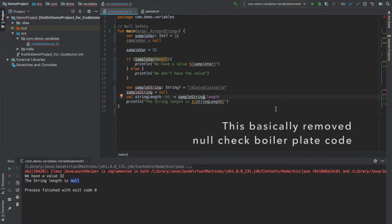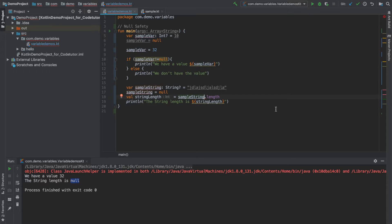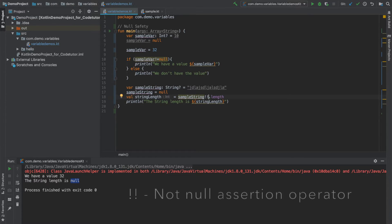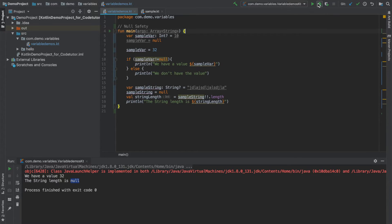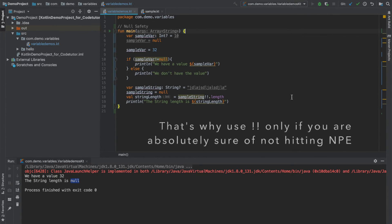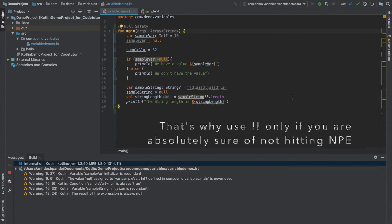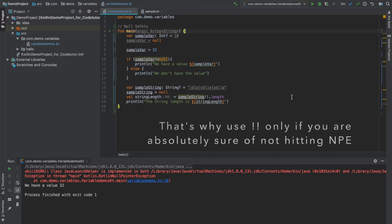If some of you are really interested in experiencing null pointer exception, then you can use this double exclamation mark, which is called as a not null assertion. And now if you do this, now you will observe that you will get a null pointer exception.